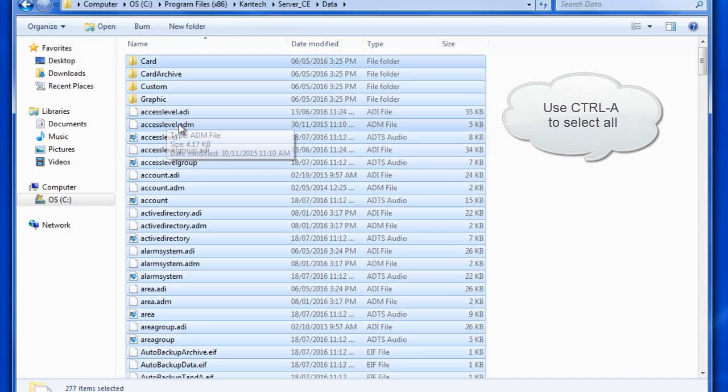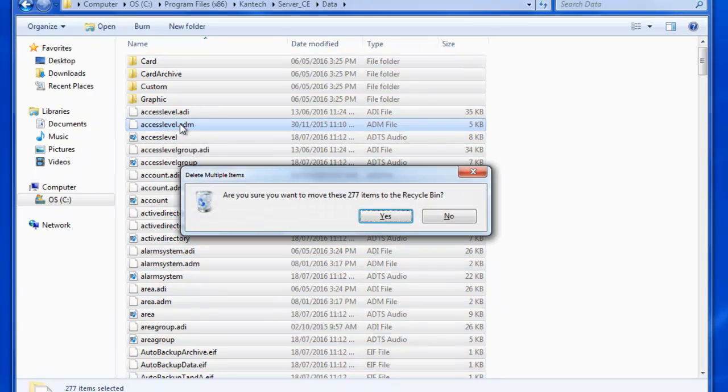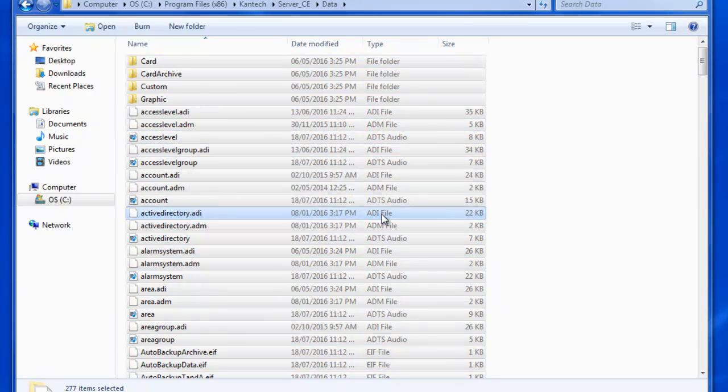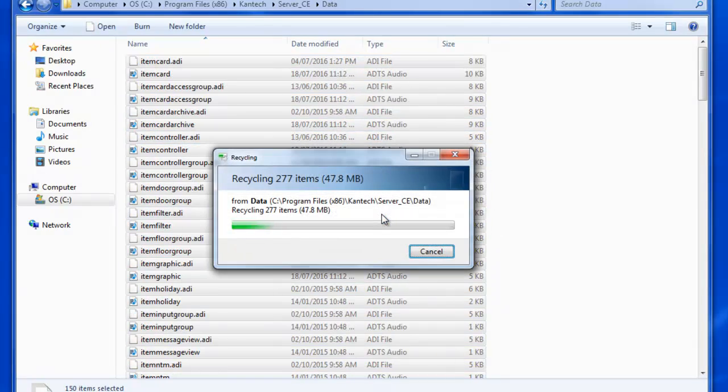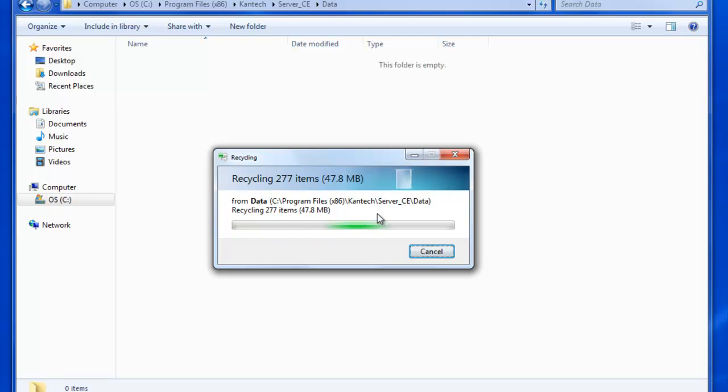Now, you use control A to select all, and then click delete to delete everything that's in the data folder.